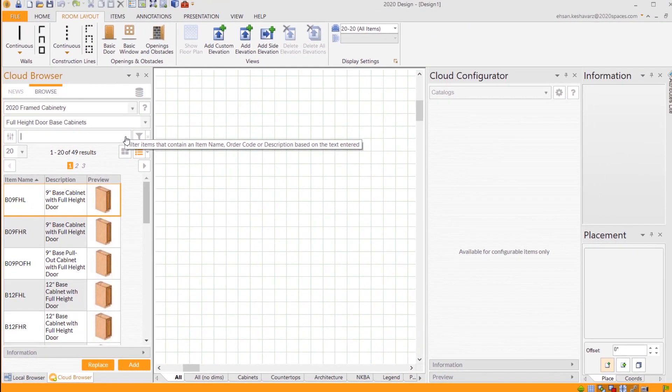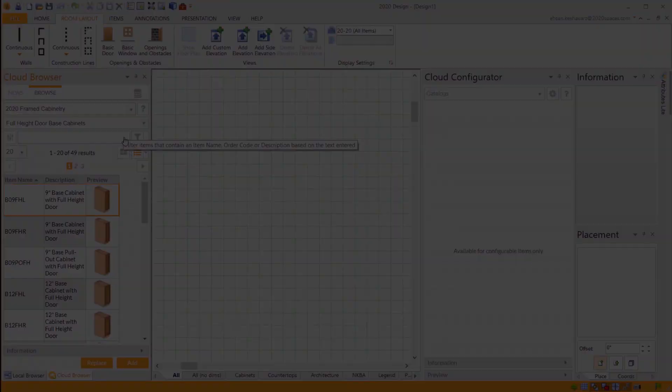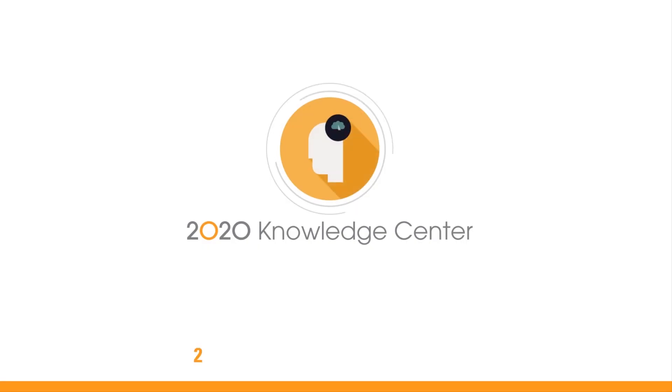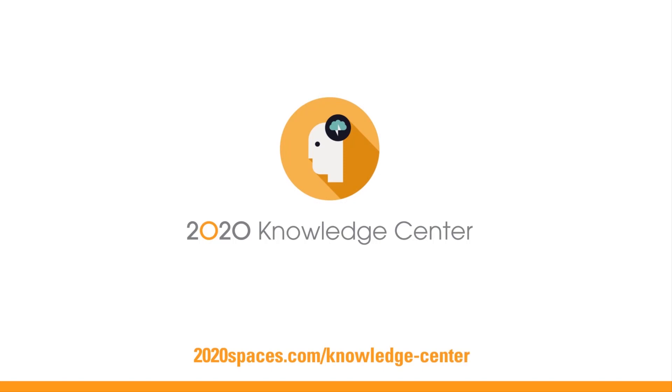And that is how to search for an item based on its name, order code, or descriptions in 2020 Design Live. Turn your questions into answers in seconds with the 2020 Knowledge Center.